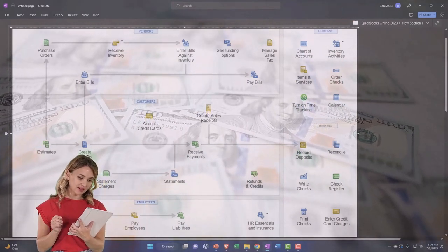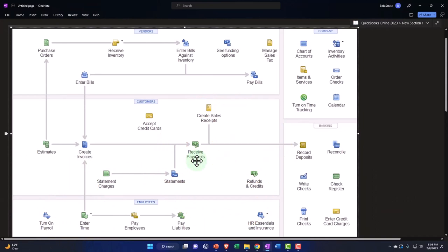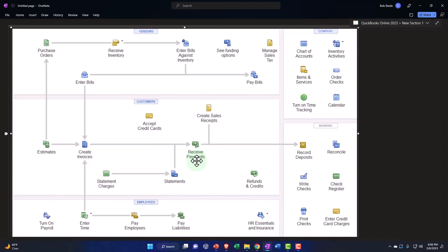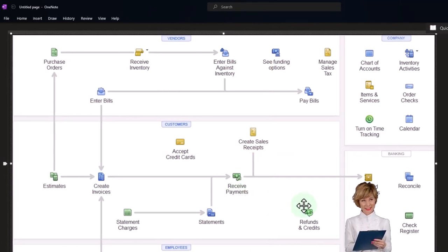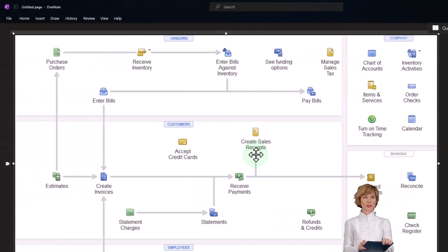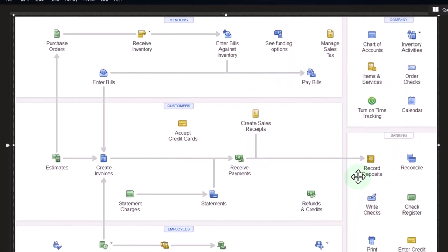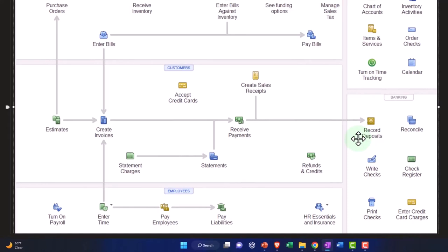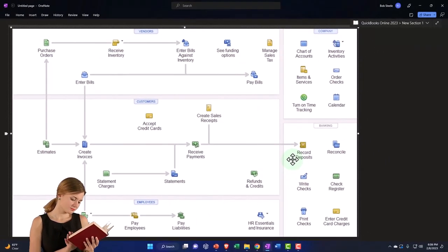The way QuickBooks is usually designed to work: you enter an invoice, accounts receivable goes up, and sales is recorded. When you receive the payment, you decrease accounts receivable and record the other side into the clearing account called undeposited funds — or funds to be deposited — to ensure you group the money in the same format as it will appear in the bank. Then you record the deposit in your accounting system, which may comprise one or multiple receive payments, so it matches what shows up in the bank feeds.